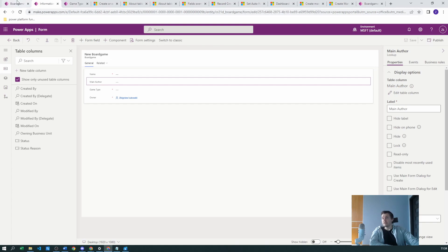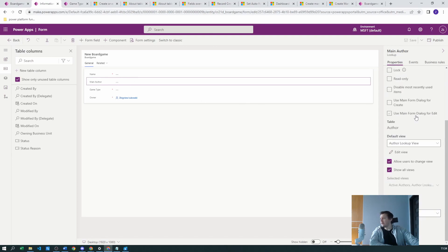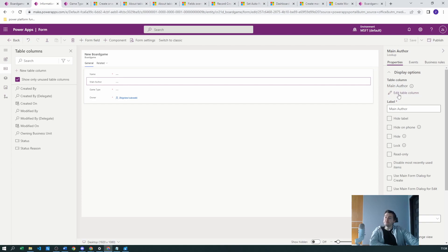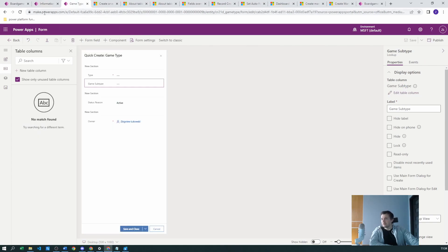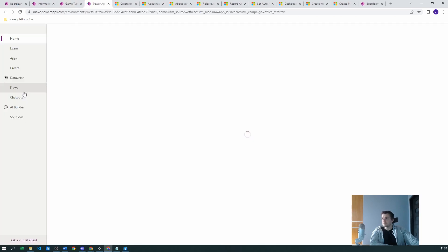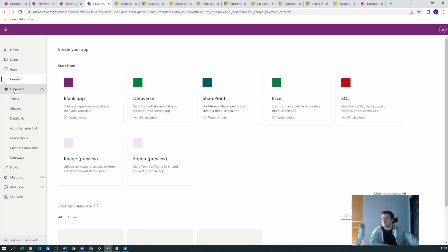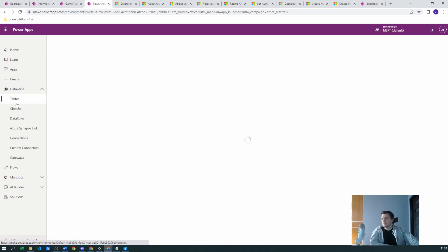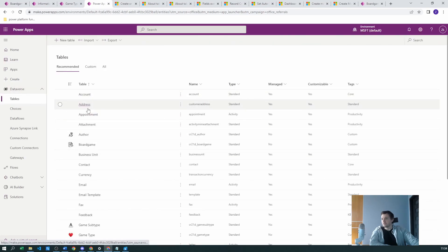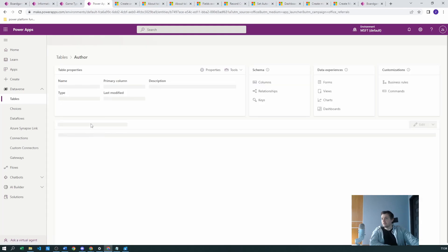Now, to create the quick create form, you need to go to the author table. Let's go from the basic view to Tables and navigate to the author table.